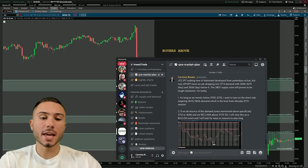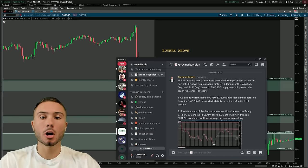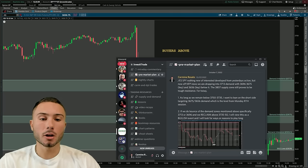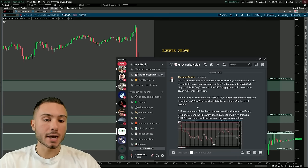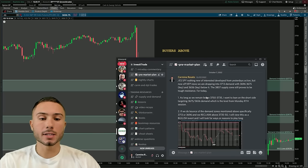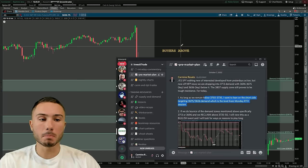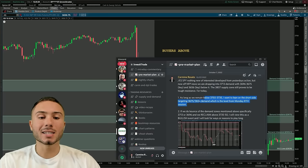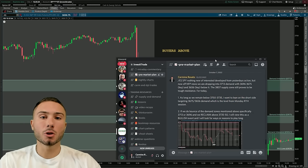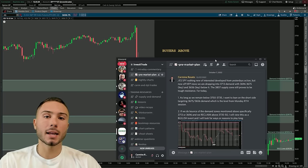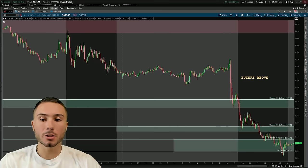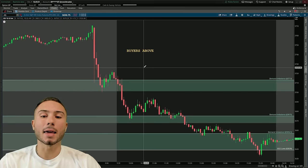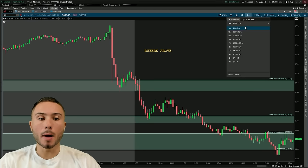There are many ways to use supply and demand zones — this gives us structure with the auction marketplace to understand where buyers and sellers are factored in. Here we have the S&P 500 and a trade that I took. This was the pre-market plan — I post these every single day in the Discord: setups I'm watching, levels I'm looking out for. On Friday October 7th, we were bearish as long as the S&P remained below the buyers-above level around 3,750-3,735. I wanted to lean on the short side targeting 3,675 and 3,656 demand. The reason I used a demand zone to target a short position was because the market is in a severe downtrend. We've seen demand zones recently not be very reliable, and supply zones be extremely reliable where buyers are basically not buying at demand.